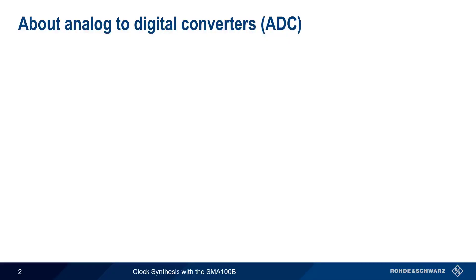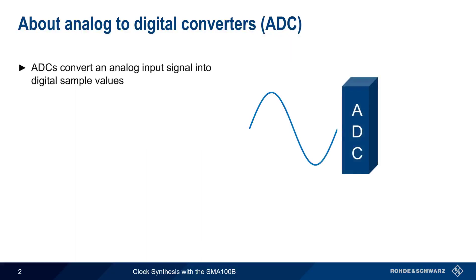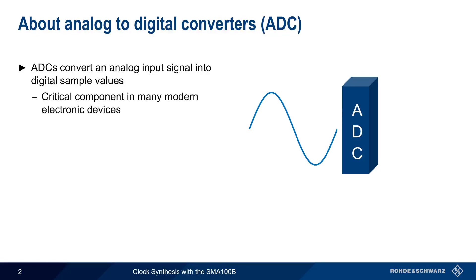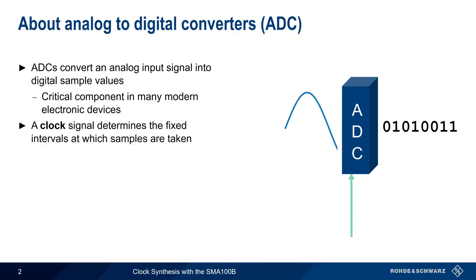As the name implies, Analog-to-Digital Converters, or ADCs, convert an analog input signal into digital sample values, and are a critical component in many modern electronic devices. A second signal, called a clock signal, determines the sampling interval, that is, the rate at which the samples are taken.